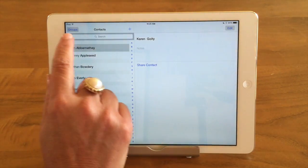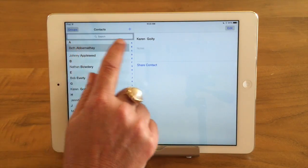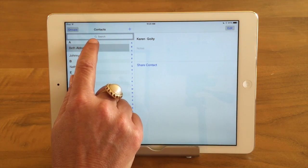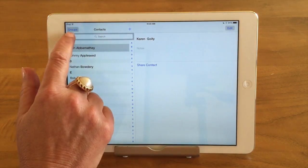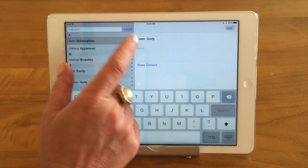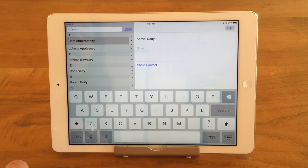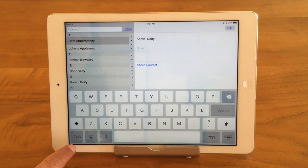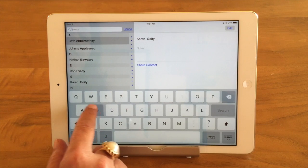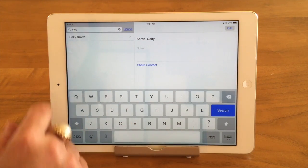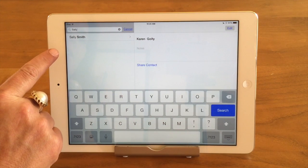An easy way to find a contact is this field up here — you can see in grey it says 'search' with the magnifying glass. That means you can type in search, which is a common thing you'll see everywhere in the computer world. Once I tap in the field it brings up the keyboard, which means I can start typing. I'm going to type in her first name and you can see it brings up all the Sallys in my contact book.